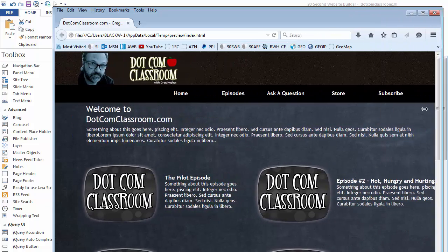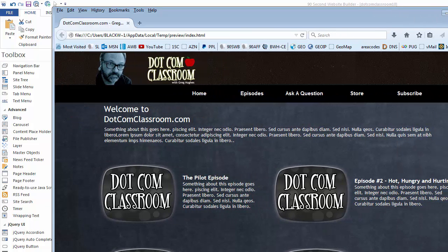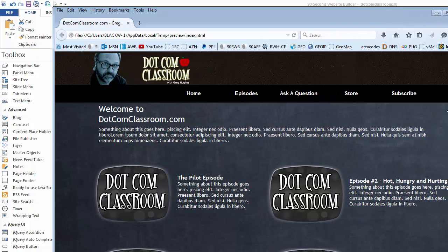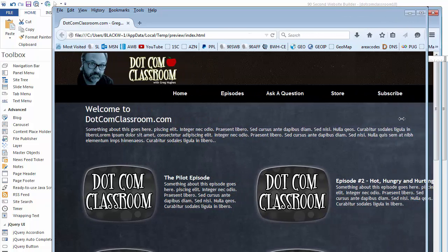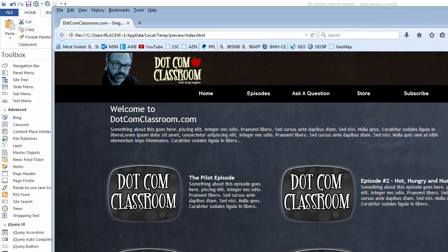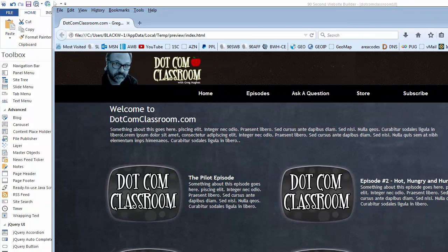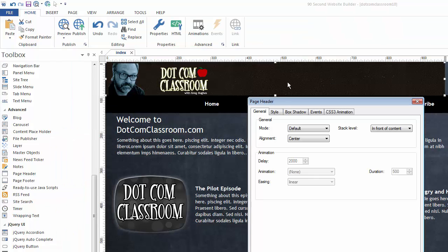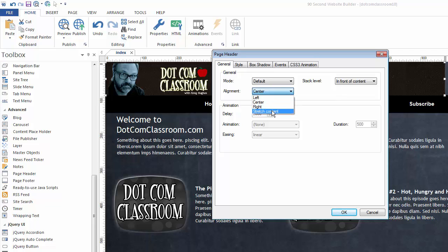Most of the time you're going to want to center your content. So because the page is centered and now the content in the header is centered, they're going to stay together a little bit better based on the size of the browser window. One more thing we'll do, let's double click on it again, and let's see what stretch does.